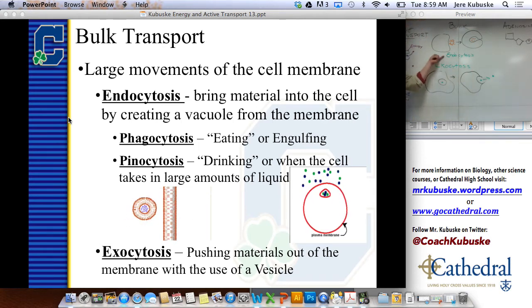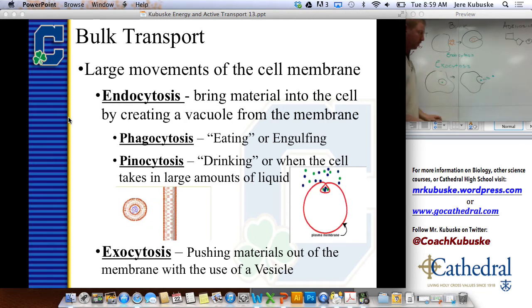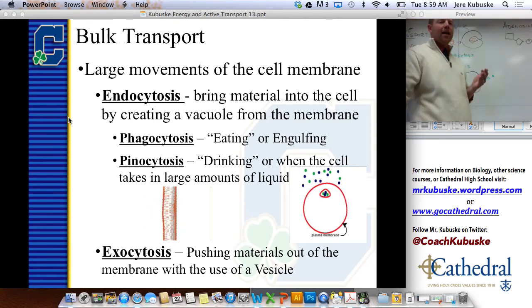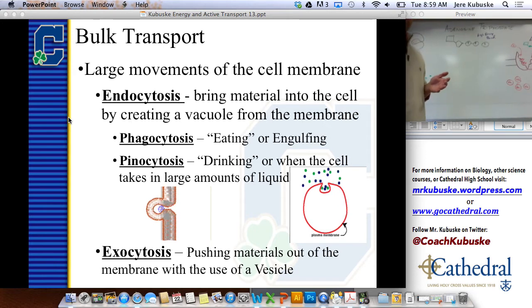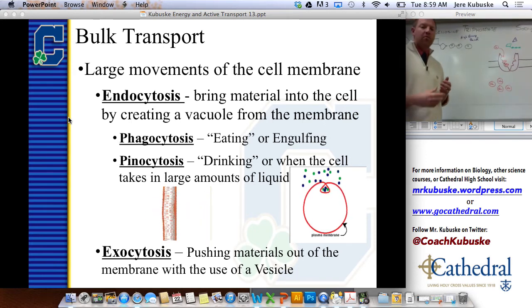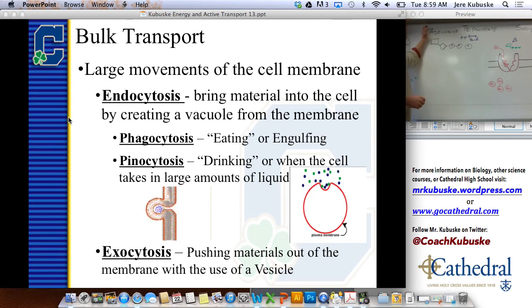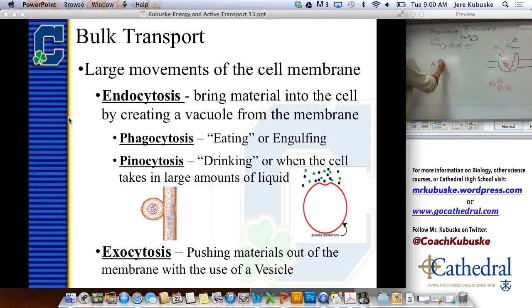So endo we bring in, exo we bring out. There are two types of endo: phagocytosis and pinocytosis. Now, how do we do these processes? We've been calling these active transport, but exactly how is it done? Well, we need some type of energy to actually move these materials, and that energy in our cells is known as adenosine triphosphate, or as it's sometimes called, ATP.